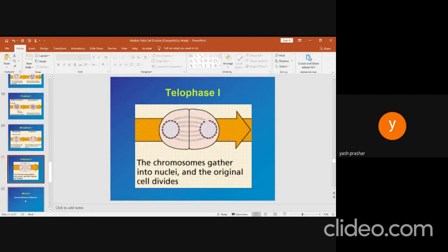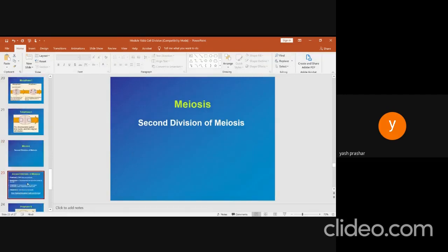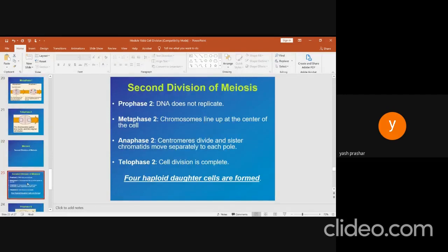Meiosis II — the second stage of meiosis — includes prophase II, metaphase II, anaphase II, and telophase II. In prophase II, DNA does not replicate. In metaphase II, chromosomes line up at the center of the cell. In anaphase II, centromeres divide and sister chromatids move separately to each pole. In telophase II, cell division is complete, and four haploid daughter cells are formed at the end of this division.